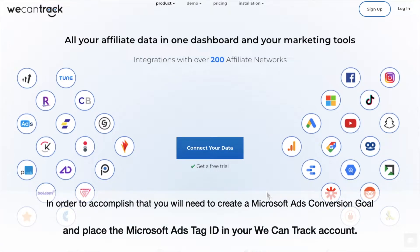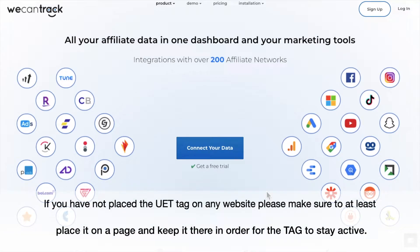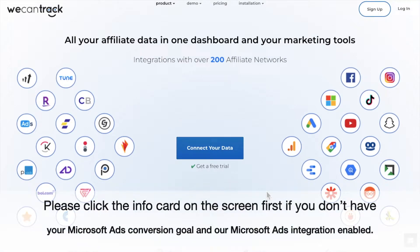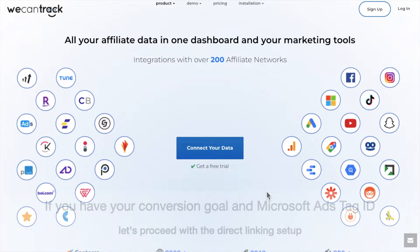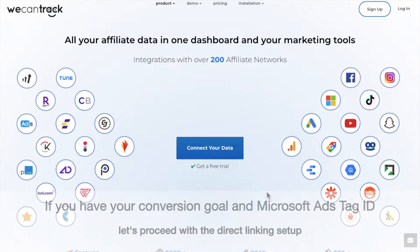In order to accomplish that, you will need to create a Microsoft Ads conversion goal and place the Microsoft Ads tag ID in your WeCanTrack account. If you have not placed the UET tag on any website, please make sure to at least place it on a page and keep it there in order for the tag to stay active. Please click the info card on the screen first if you don't have your Microsoft Ads conversion goal and Microsoft Ads integration enabled. If you have your conversion goal and Microsoft Ads tag ID, let's proceed with the direct linking setup.